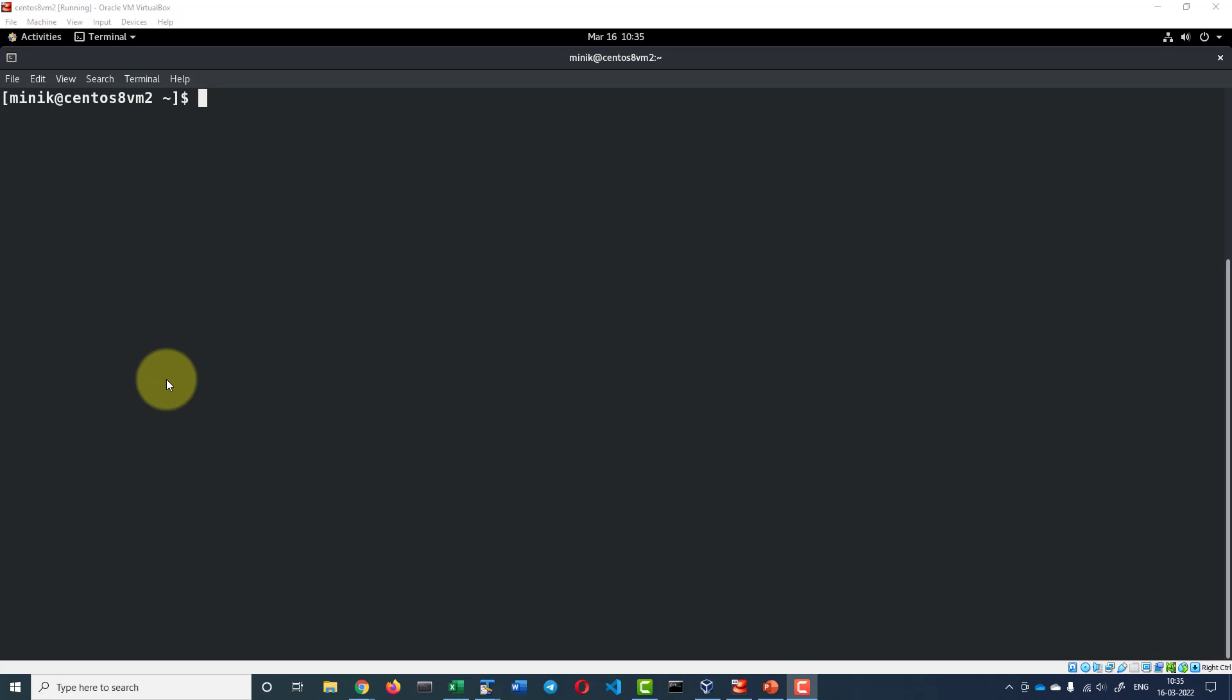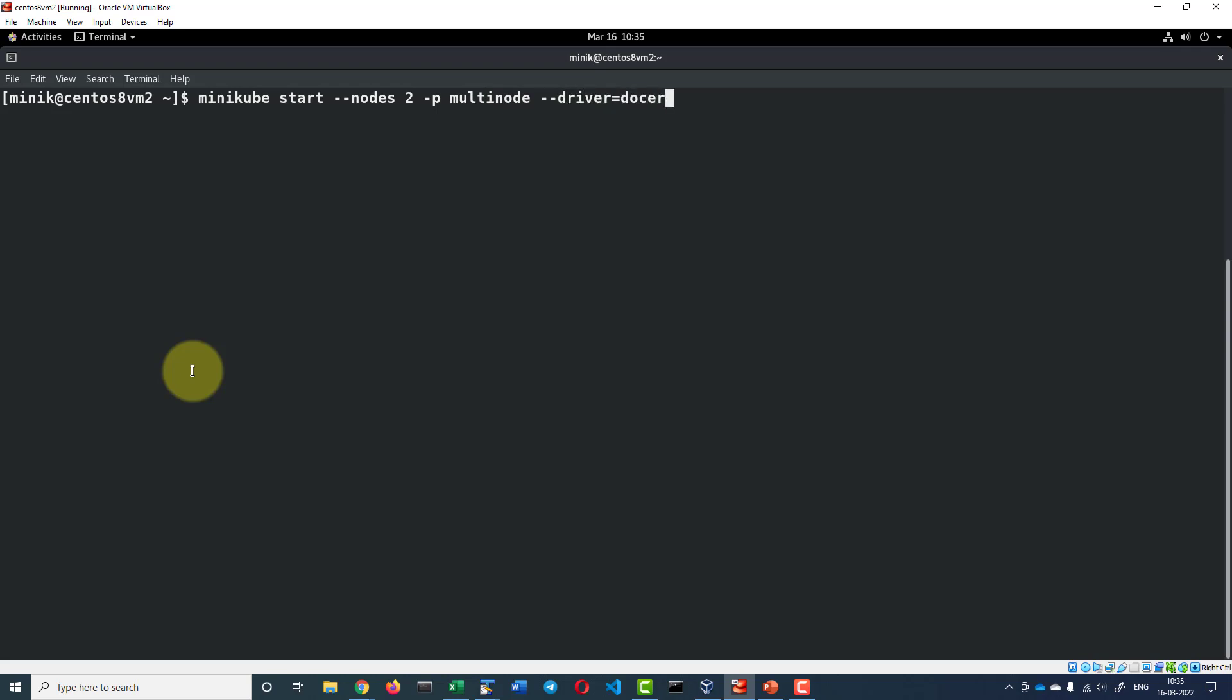I am going to start Minikube with the multi-node configuration: minikube start. I will give the option nodes, number of nodes I wanted as 2, and I will name the profile as multi-node, and the driver I wanted to use is Docker.